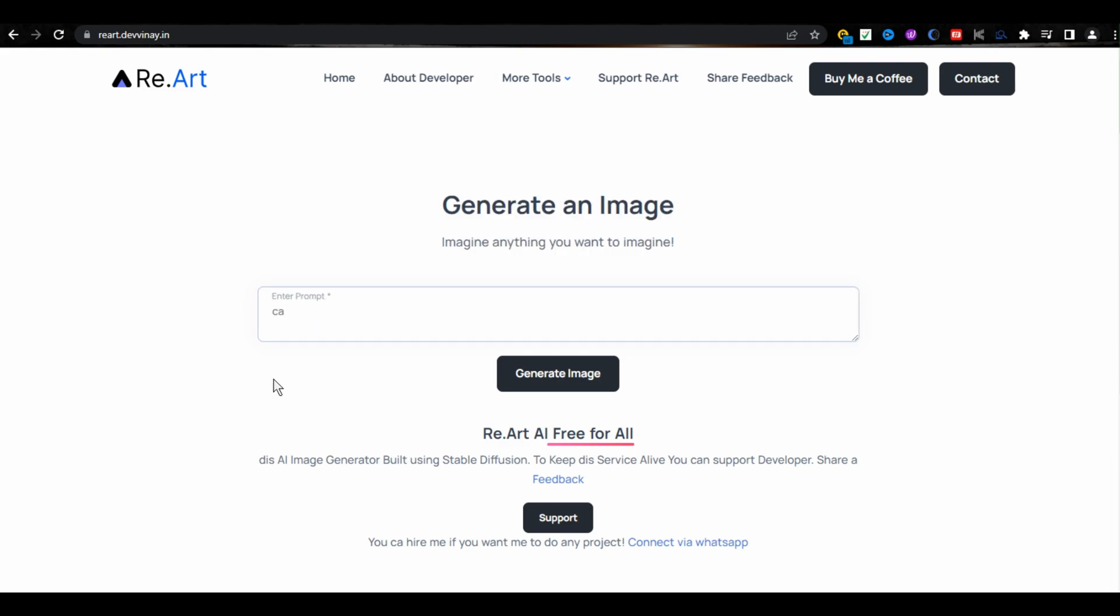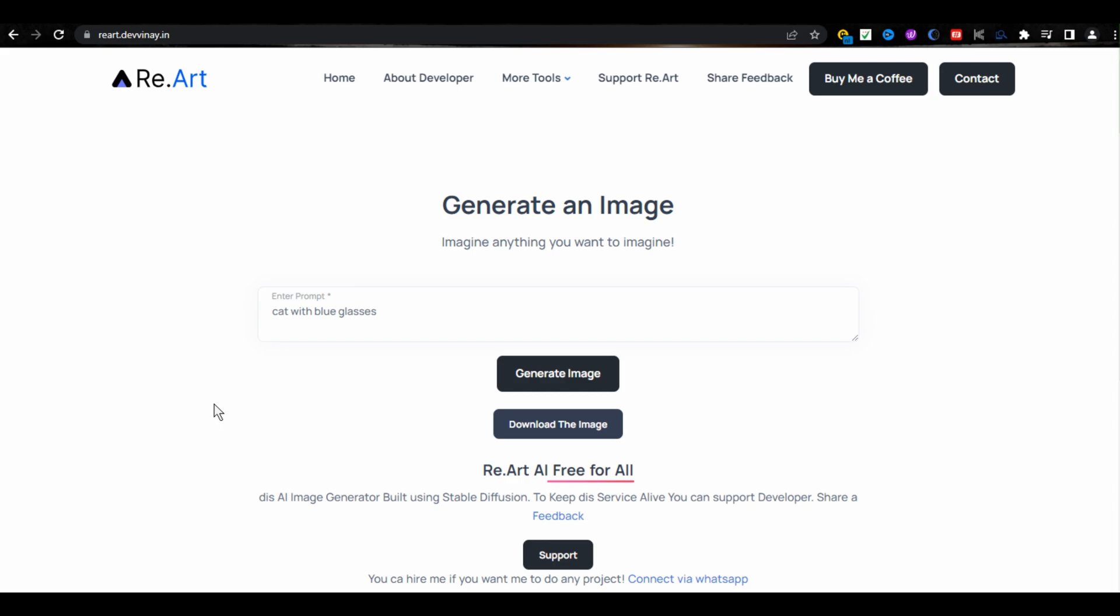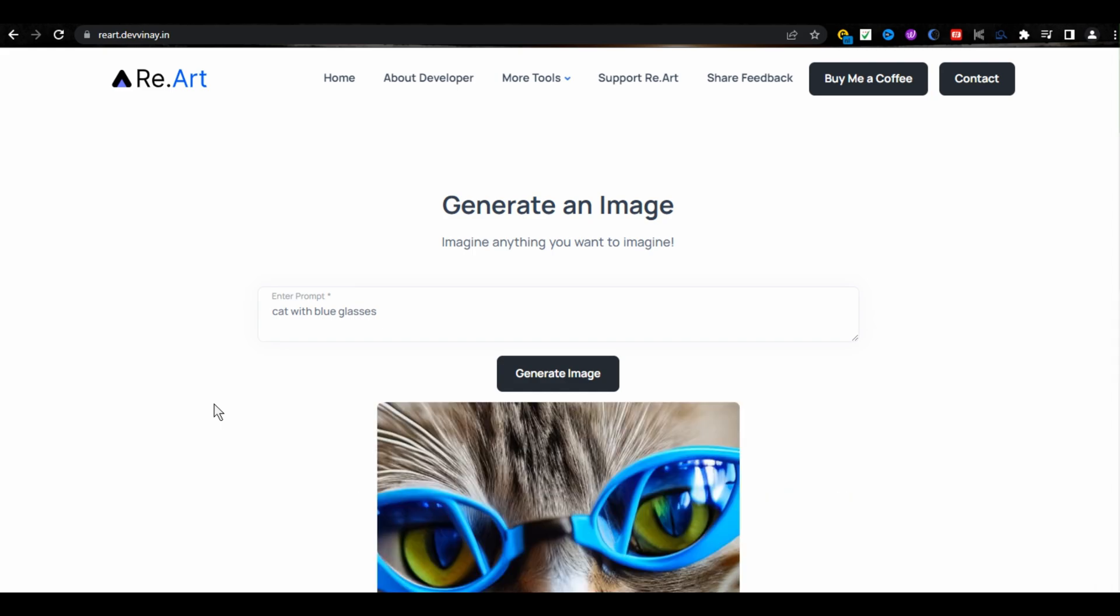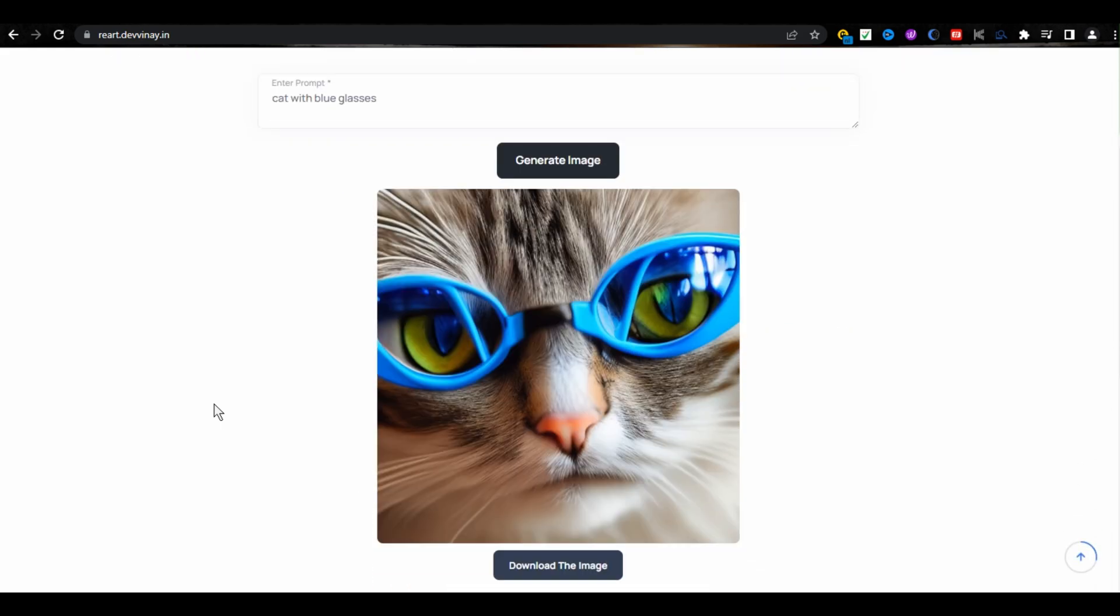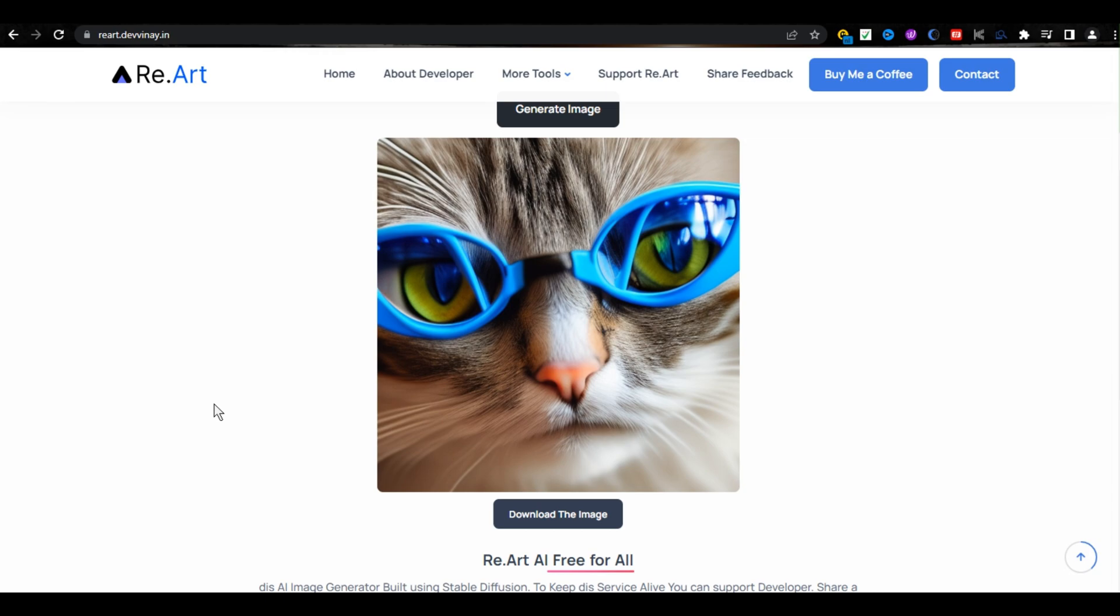if I type cat with blue glasses and then click on Generate Image, let's see how efficient it is. Wait a second and here is our result. I can see its resolution is amazing.